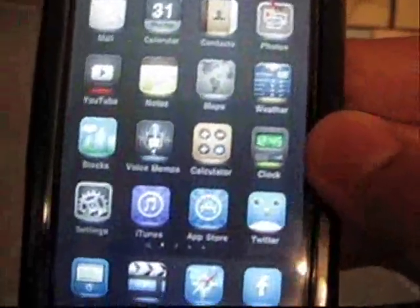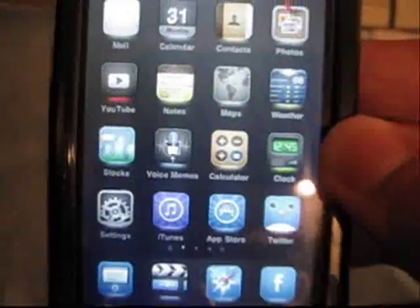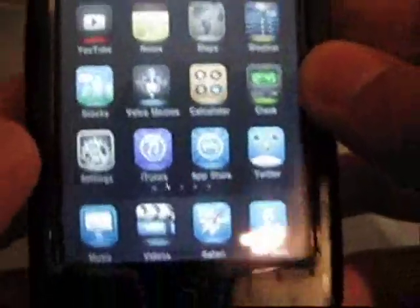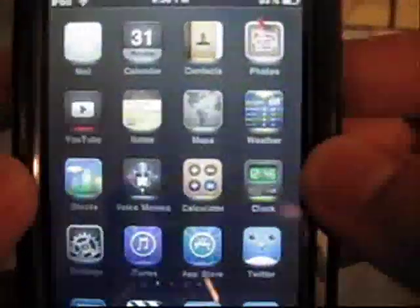This awesome theme — it's the best WinterBoard theme ever, and I totally recommend this theme.